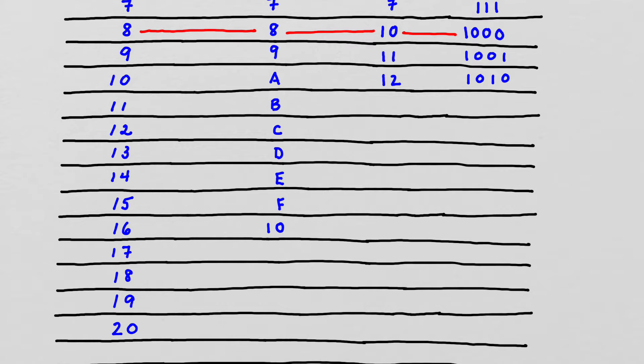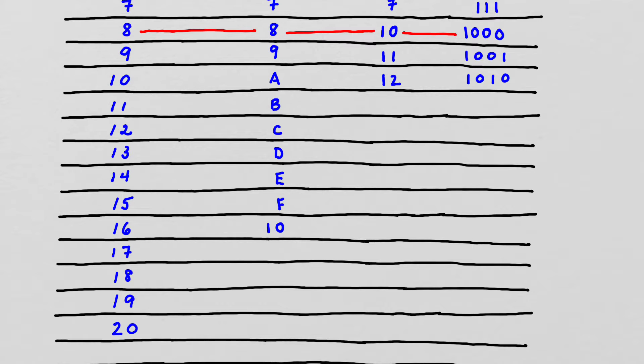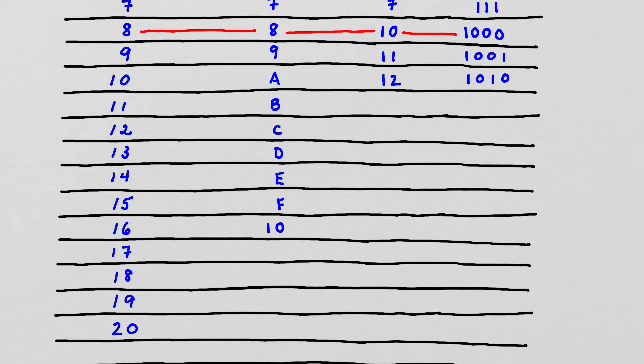So everything looks like 10 when we are at that number in that base system. So notice if we look back to the octal system, 8 was represented as 1, 0, and then in the binary system, 2 was represented as 1, 0. All right.